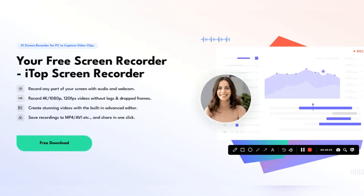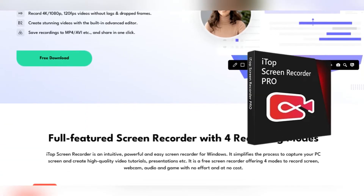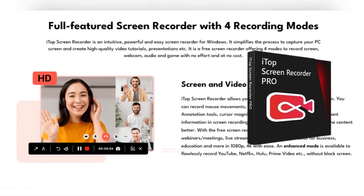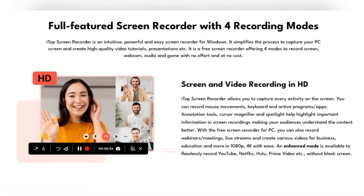Ever found yourself in a situation where you needed to record your screen but didn't know how? Well, those days are over thanks to iTop Screen Recorder. This easy-to-use software designed for Windows is your ultimate solution to screen recording. From recording webinars to creating tutorial videos or even capturing your best gaming moments, iTop Screen Recorder has got you covered.